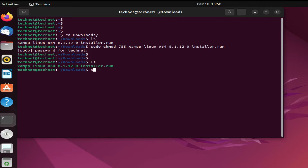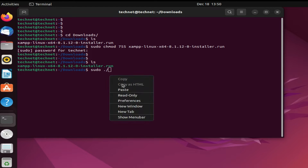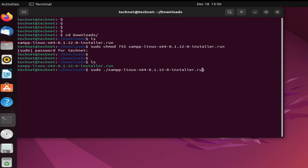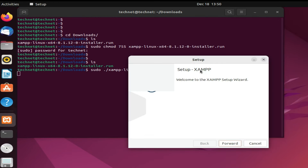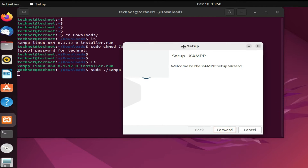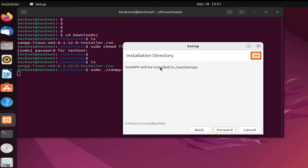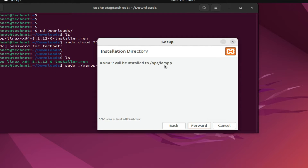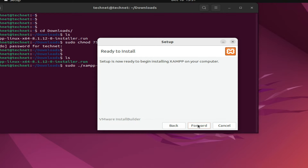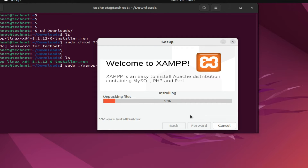Now to run this file we have to type 'sudo ./filename' and press Enter. Now it will start the installation. You can see 'Welcome to XAMPP server'. We have to select the XAMPP developer files — select both — then click Forward. It will install to the '/opt/lamp' folder. Click Forward, it's ready to install — click Forward again to start. You can see XAMPP server installation has started.